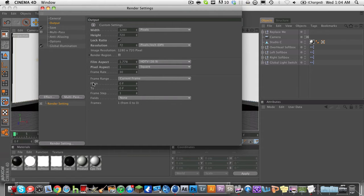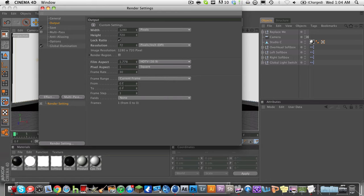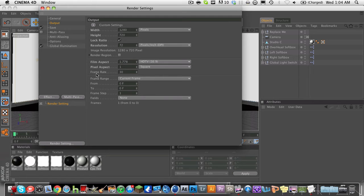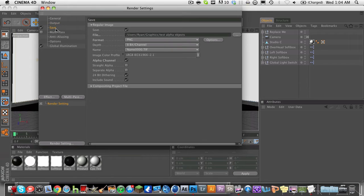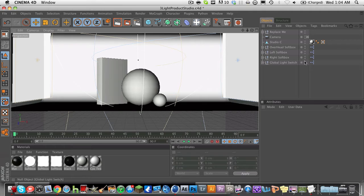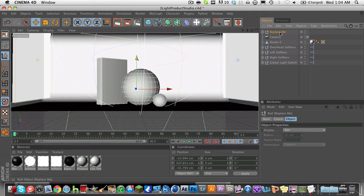And for the output again, make sure you have it from frame 0 to frame 0 if you're just doing a still image. My next tutorial will be how to render a video from Cinema 4D. So make sure it's from frame 0 to 0 just like that, and remember the alpha channel.